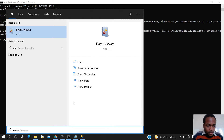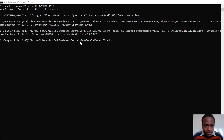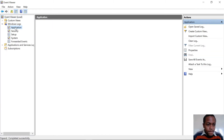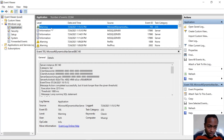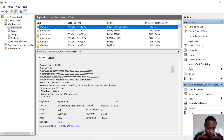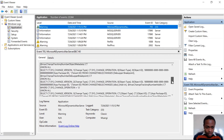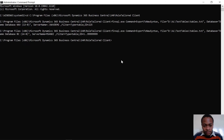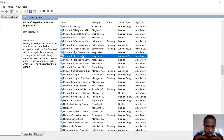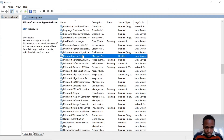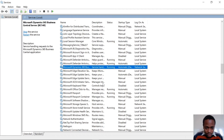Let me check the Event Viewer to see why my folder is empty. Looking at Windows Logs — there's a warning here, this could be the issue. It seems my NAV server instance has not started. Let me go to services.msc and start the Microsoft Dynamics NAV instance.